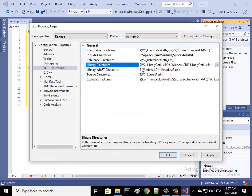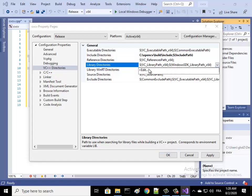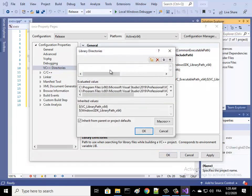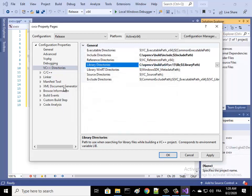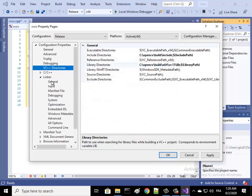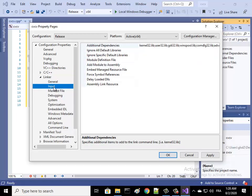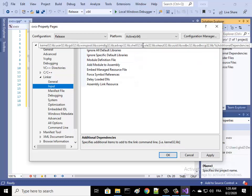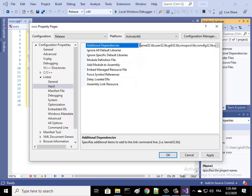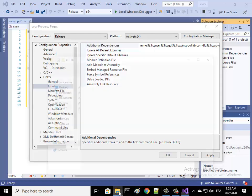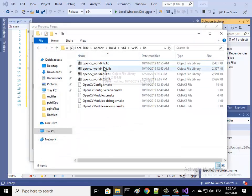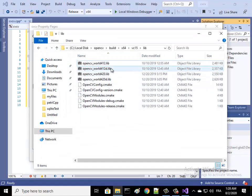Also we go to Linker and then Input. Here you see that we have these libraries. Between every two libraries we have this semicolon symbol. We add our four libraries to that sequence of libraries.